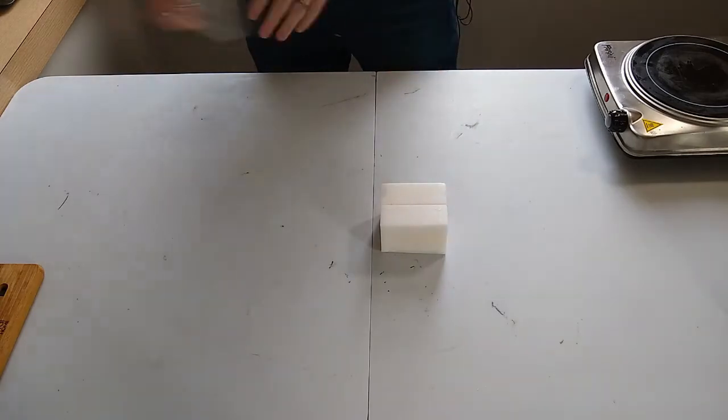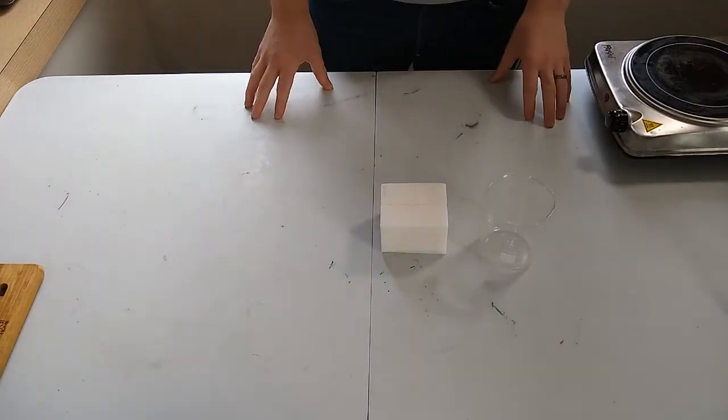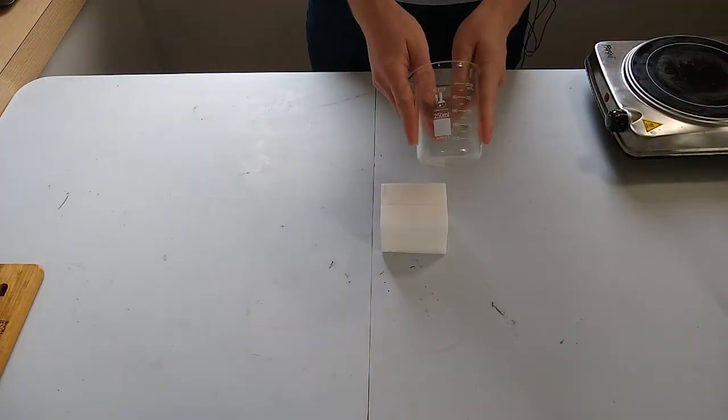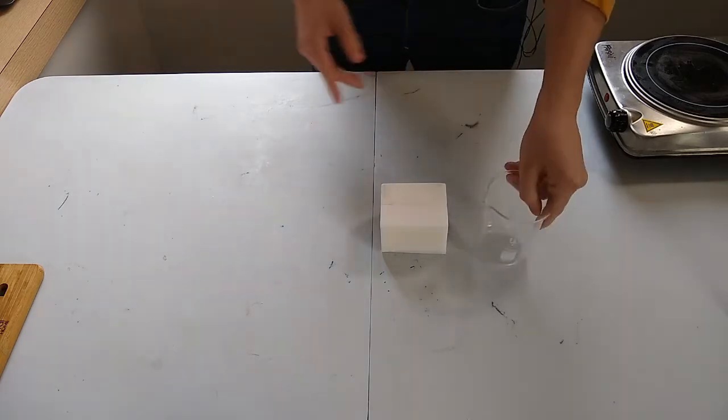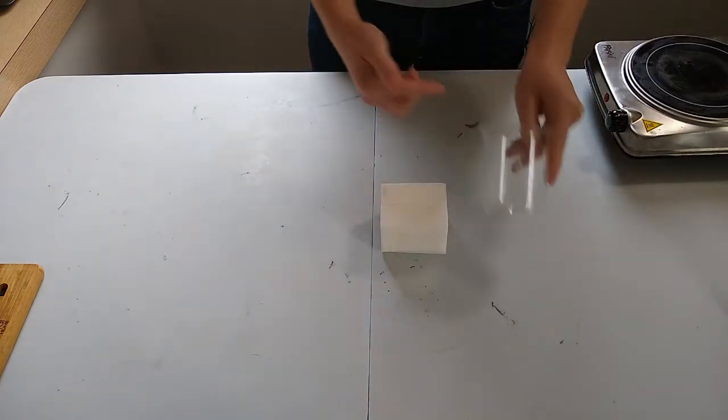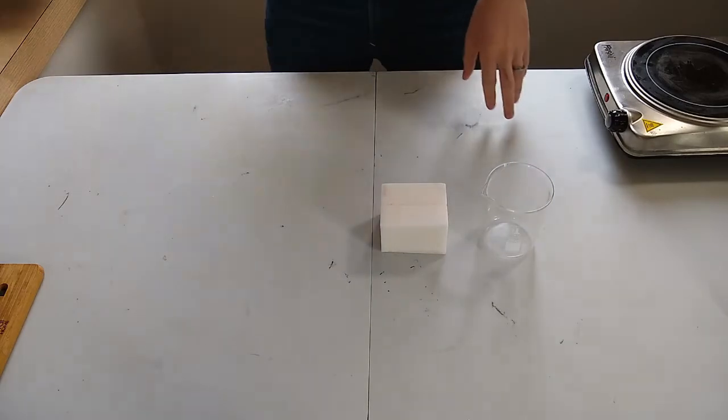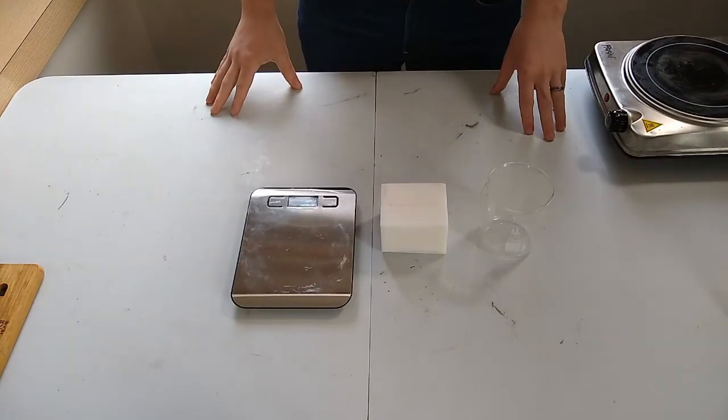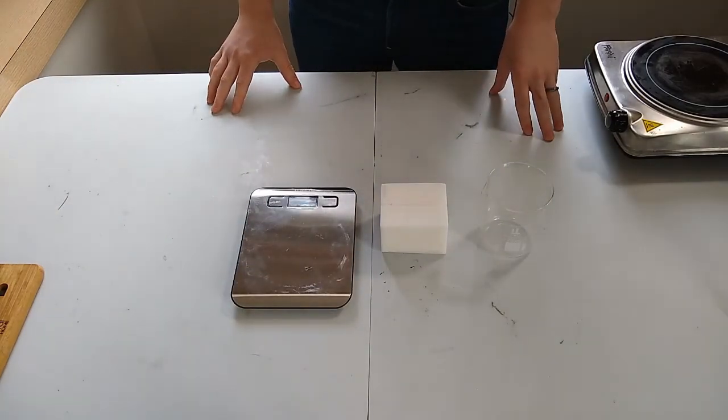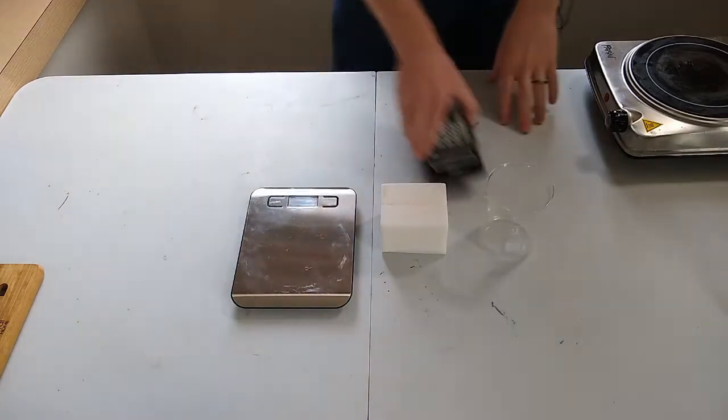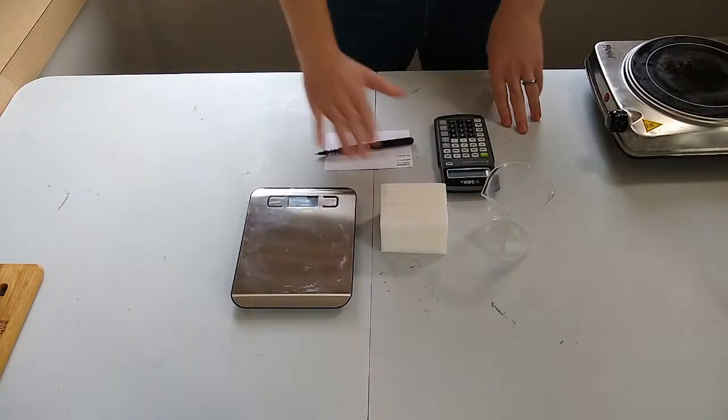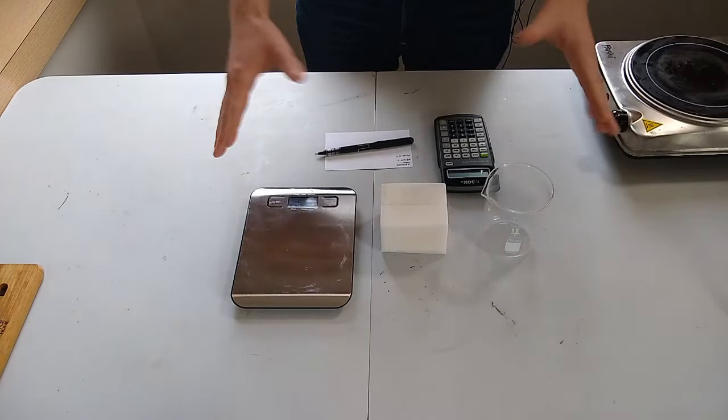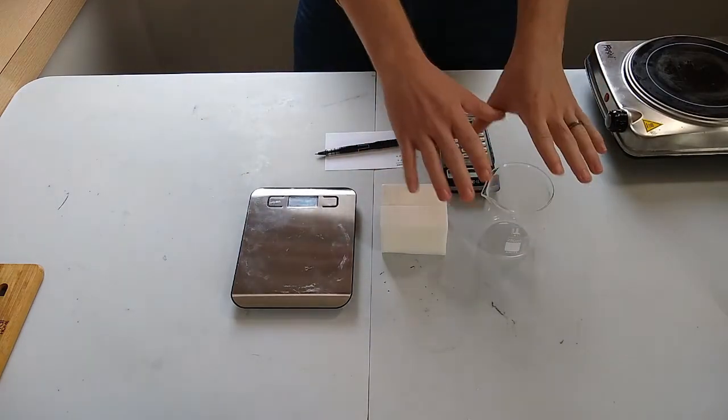The other things we're going to need are something to measure our volume. I use a volumetric glass but you could just as easily use a measuring cup that has milliliters or cups listed on it. We're going to need a scale to measure the weight of the wax once we've melted it down, and it doesn't hurt to have a calculator and something to take notes with.